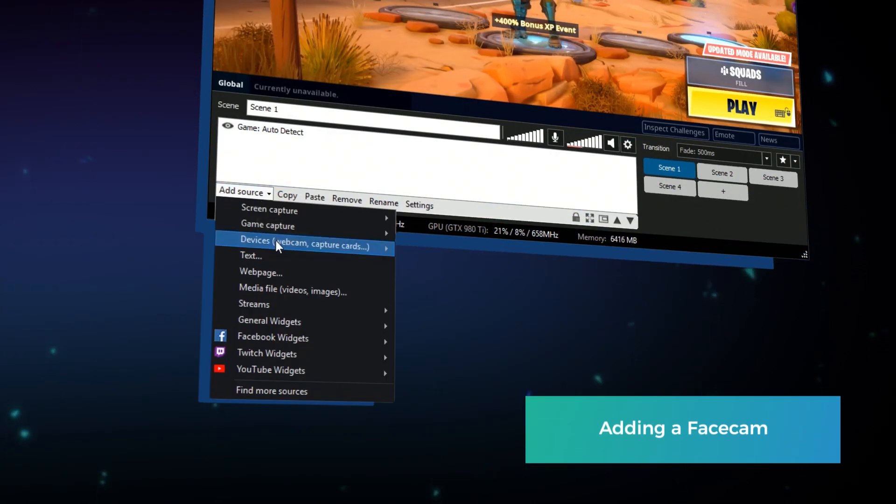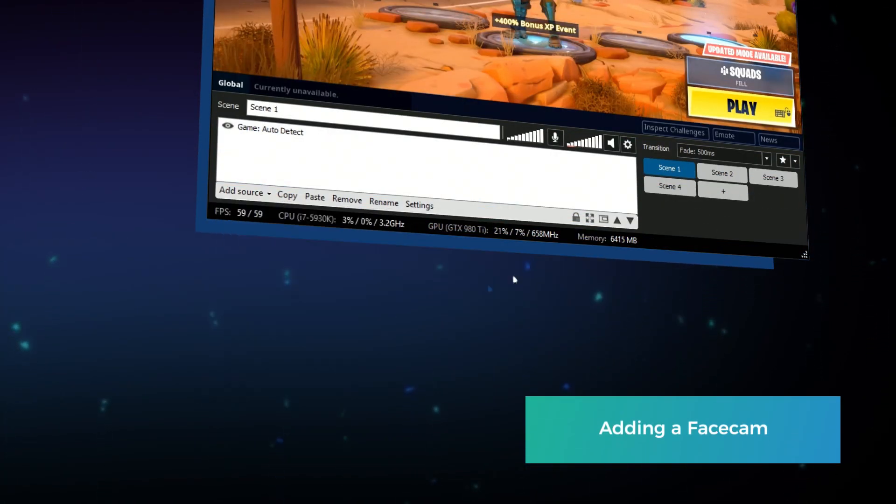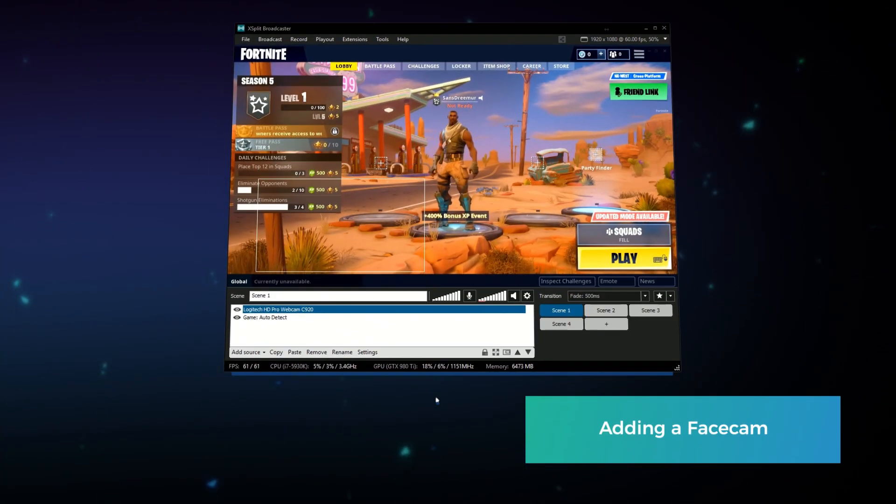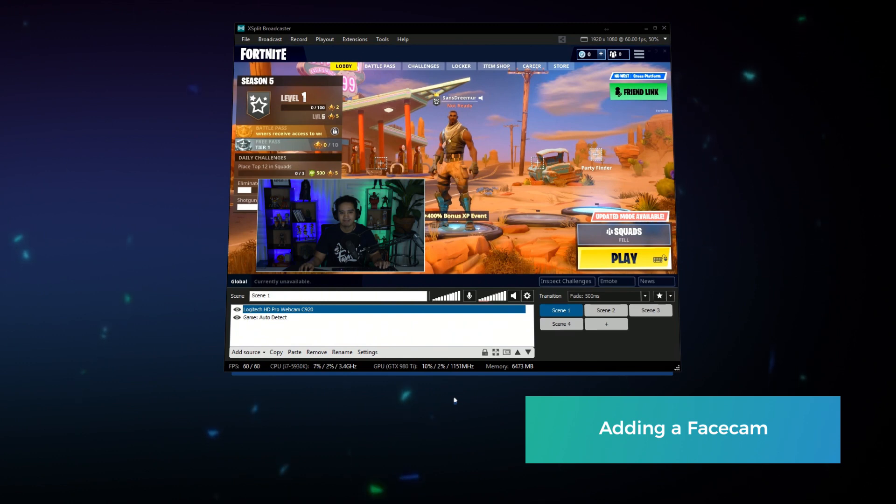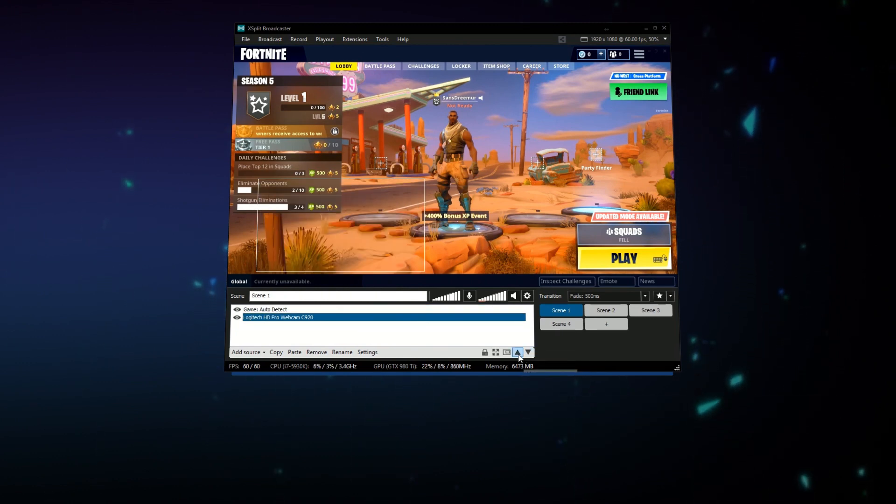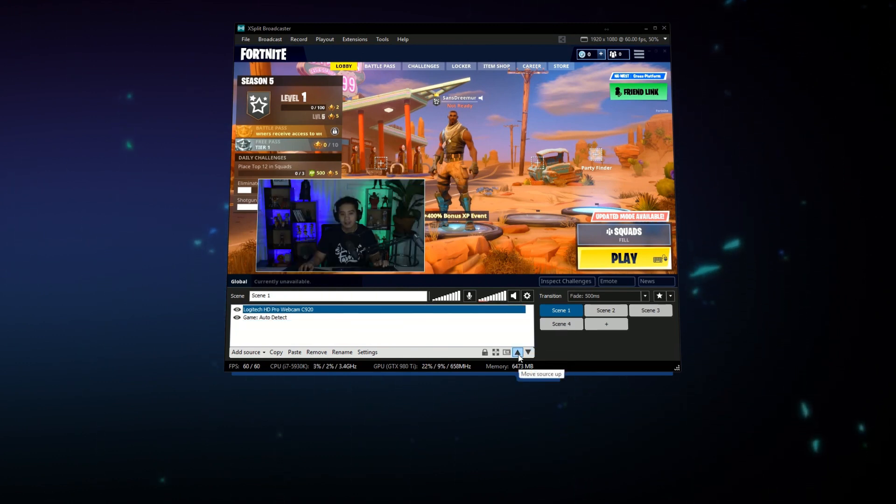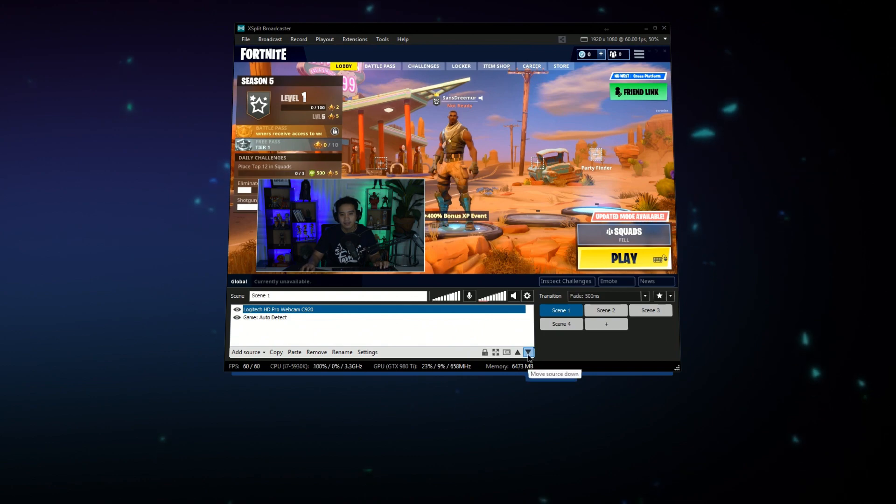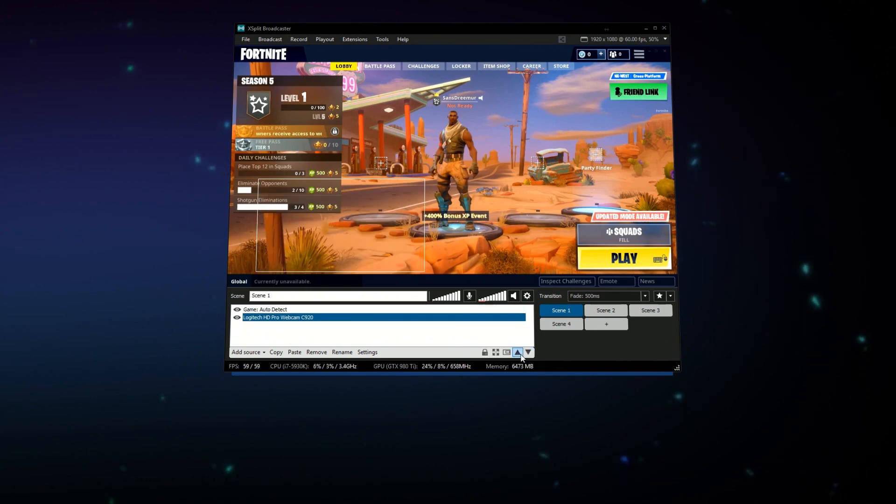To add facecam make sure you have a webcam connected and add it as a video device from the source list. Make sure your webcam is above your game source in the source list and position it however you'd like over your gameplay.